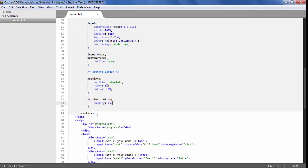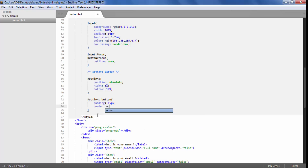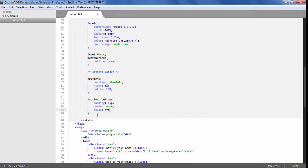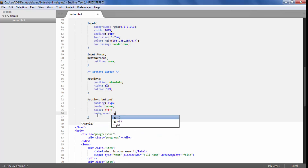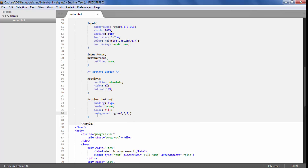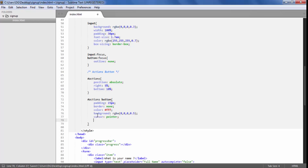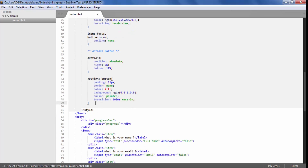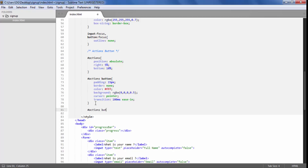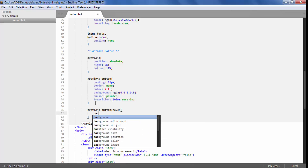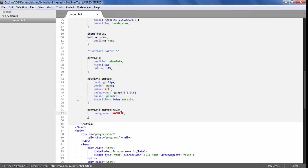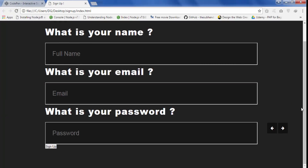For the button we are going to give a padding of 15px, border to none, color to white, background RGBA black but slightly lighter, cursor to pointer, and a transition of 100 milliseconds. For the hover effect, we select actions button on hover and change the background to a hover color.